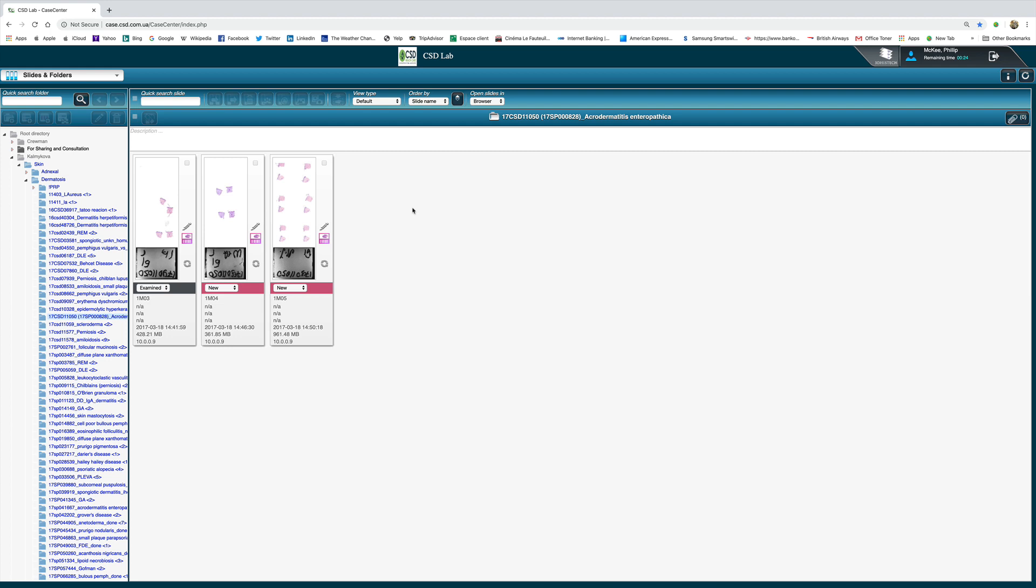Patients may have a glossy tongue. Now you may also develop features of acrodermatitis enteropathica as a secondary phenomenon and this is due to a variety of malabsorptive states.